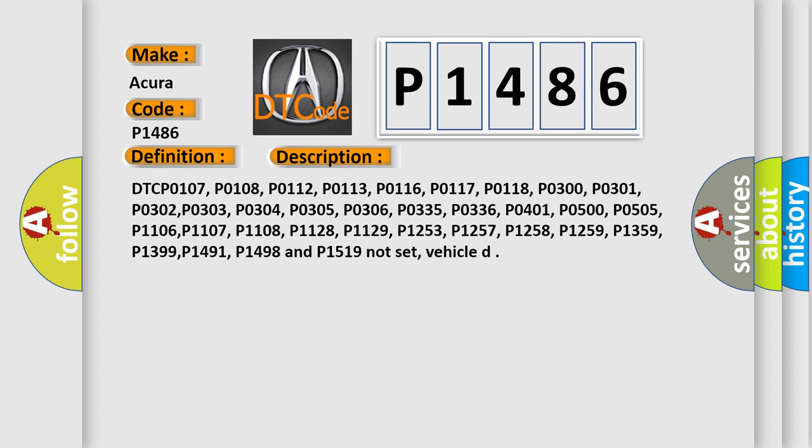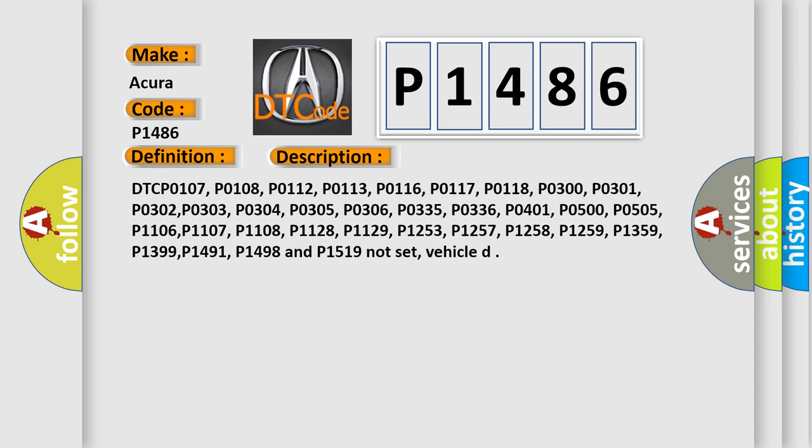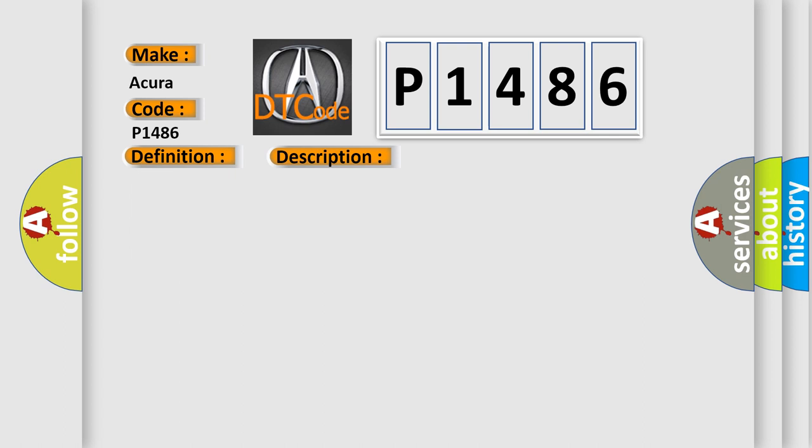P1107, P0117, P0118, P1129, P1253, P1257, P1258, P1259, P1359, P1399, P1491, P1498, and P1519 not set vehicle. This diagnostic error occurs most often in these cases.